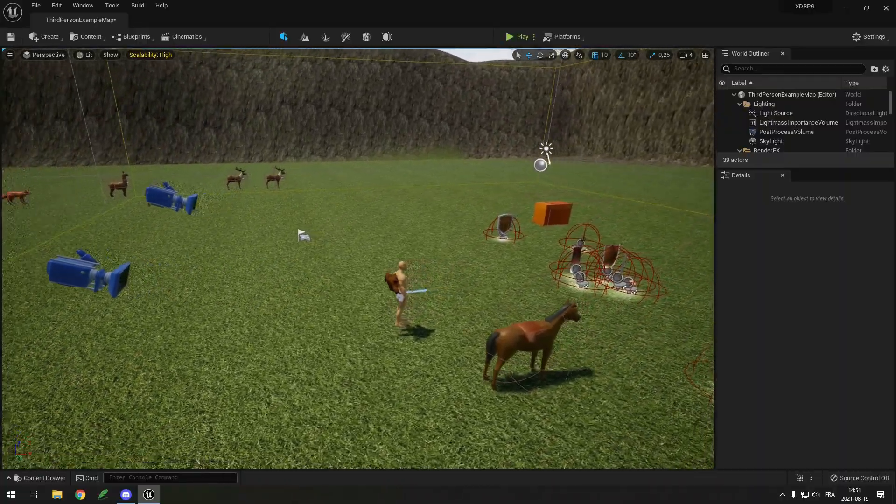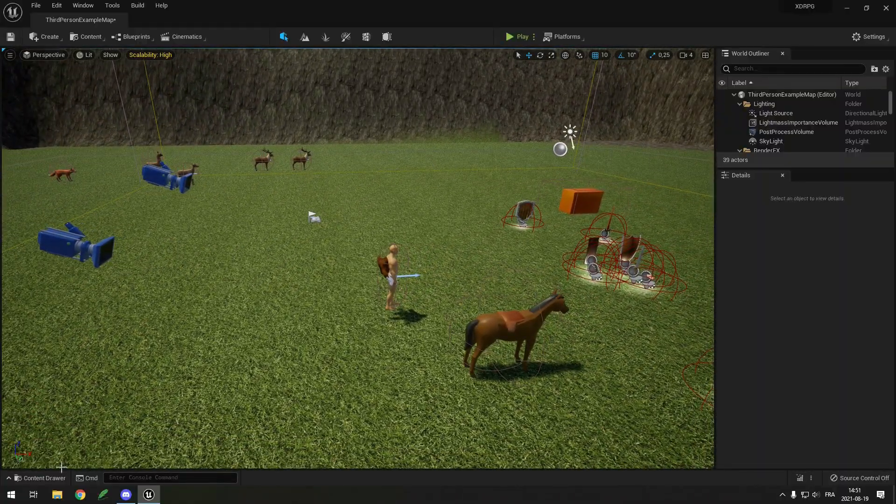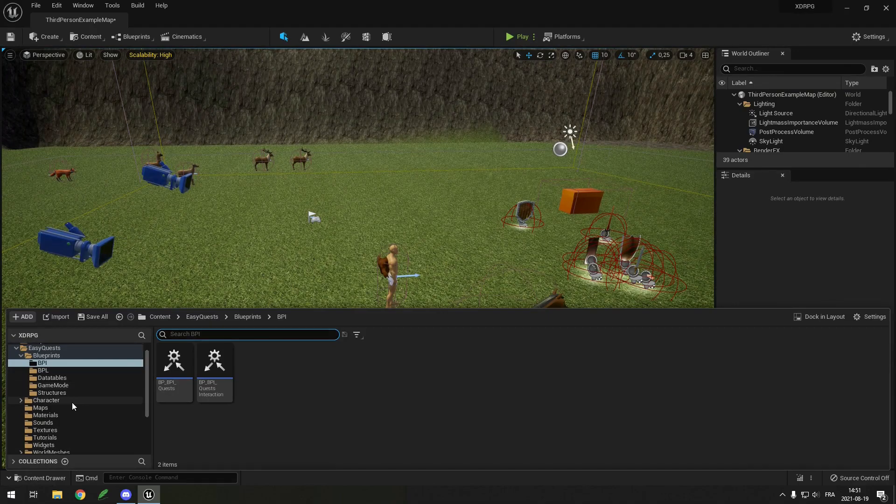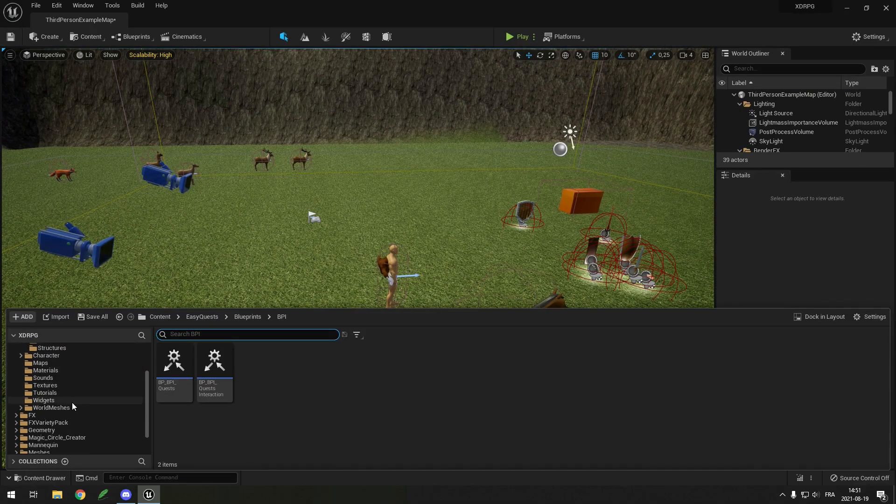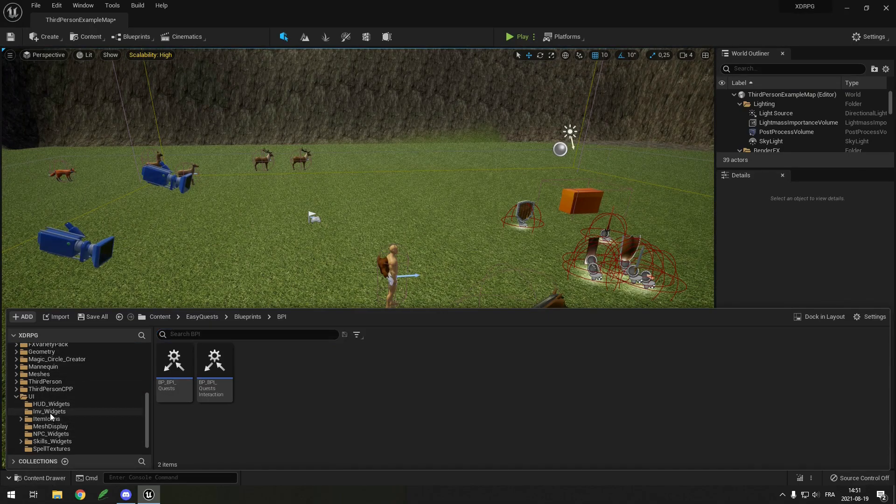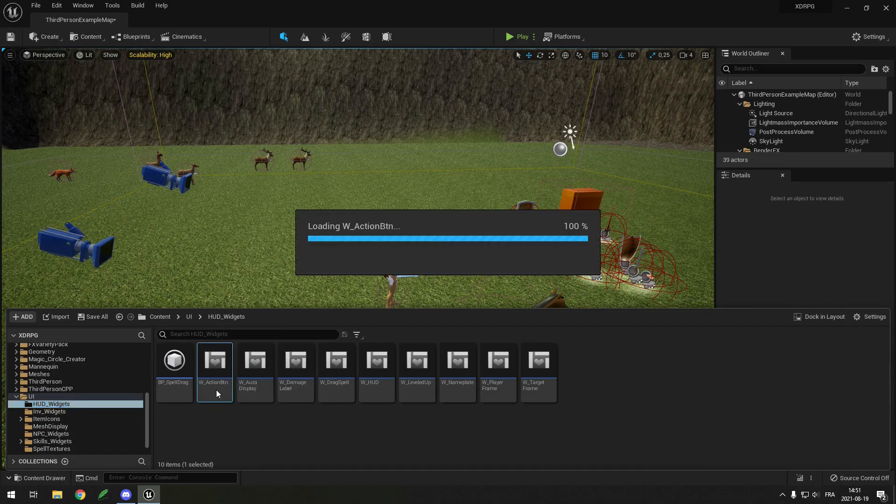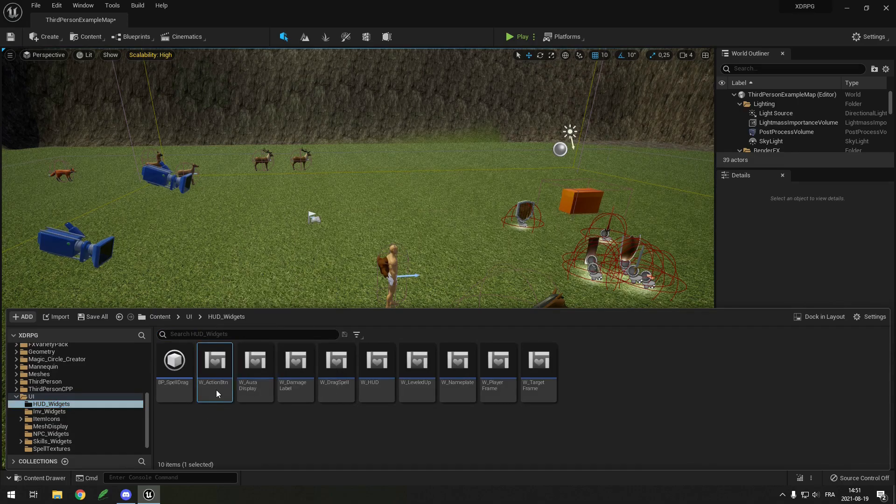The first step was to install Unreal Engine 5 on my computer and then upgrade my project from Unreal Engine 4 to 5. I then had to learn the new interface but it's pretty similar so it was mostly good.